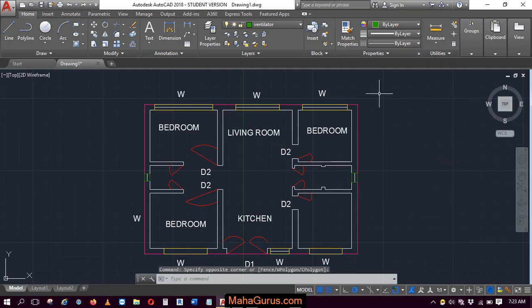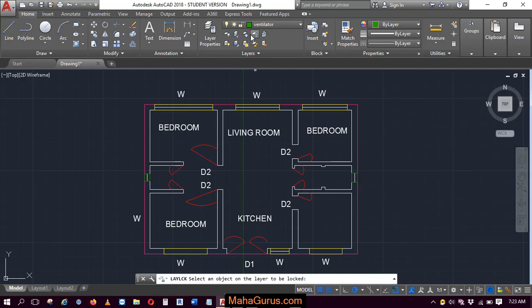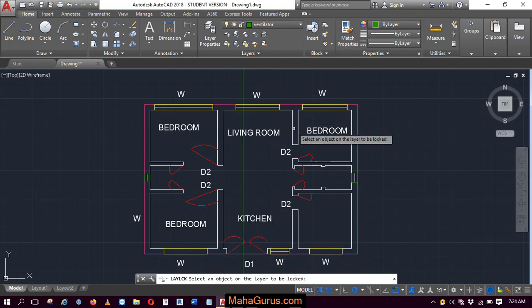To lock it, here in this Layers group, just click on this option that is Lock. After clicking, your command will be activated. Now you have to select the layer that you want to lock.